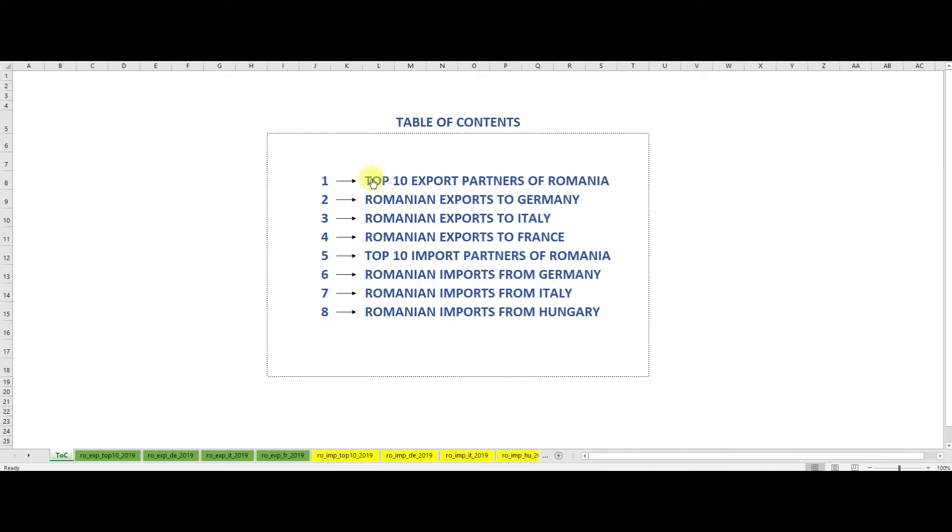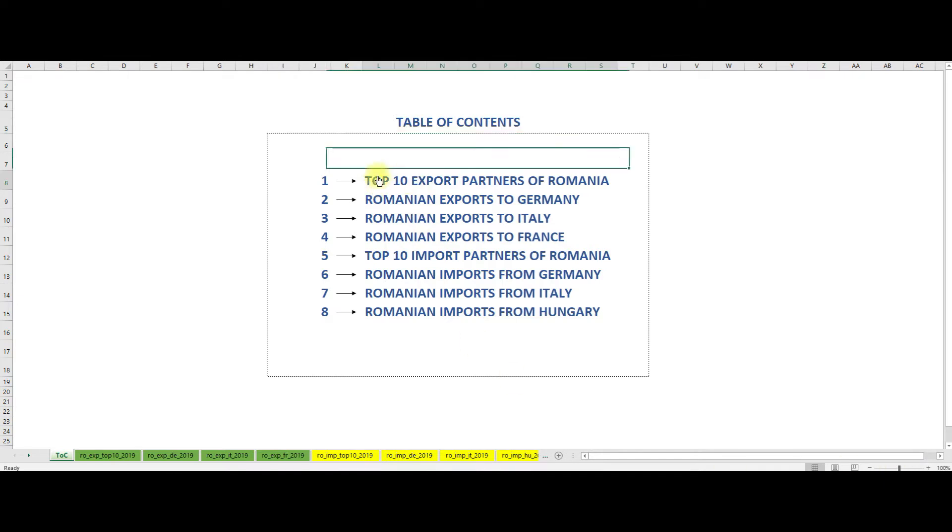Okay, so let's start and see who are the top export partners of Romania. First export partner is Germany, followed by Italy and France, Hungary, United Kingdom, Poland, Bulgaria, Turkey, the Czech Republic and the Netherlands complete the top 10 export partners of Romania.